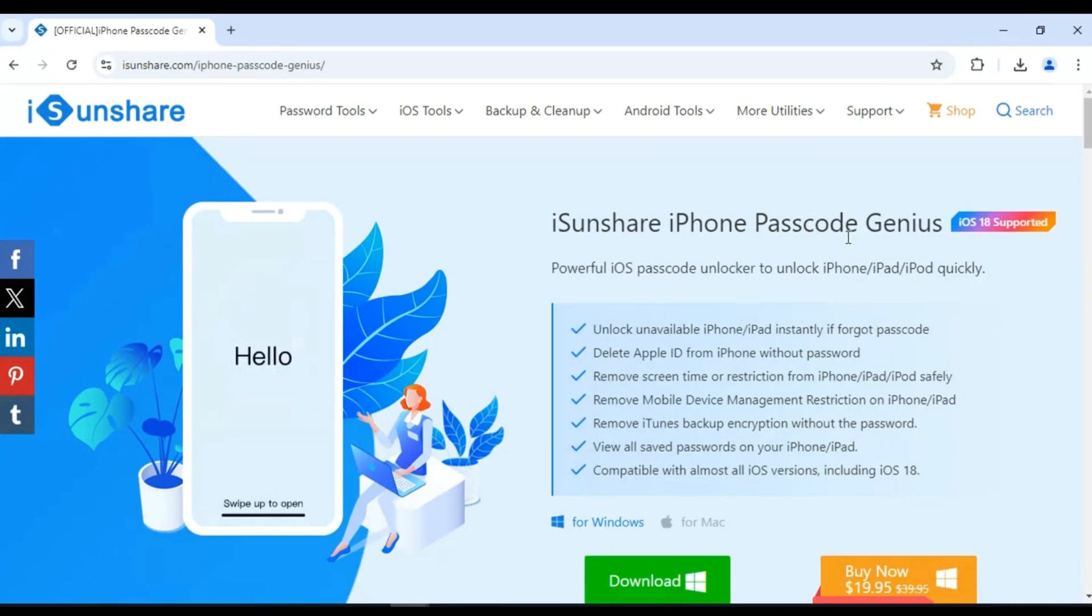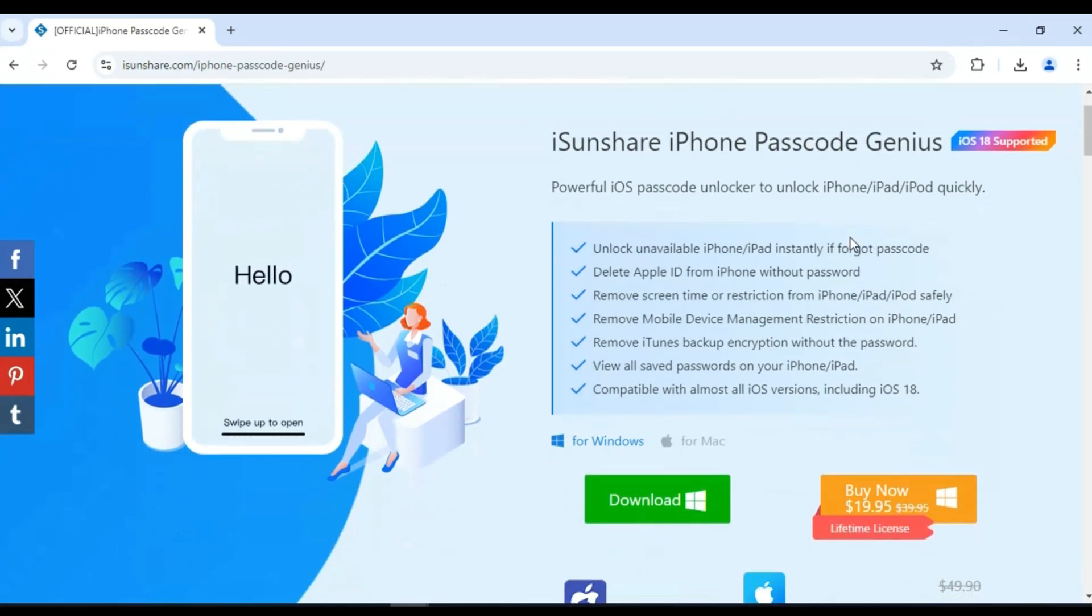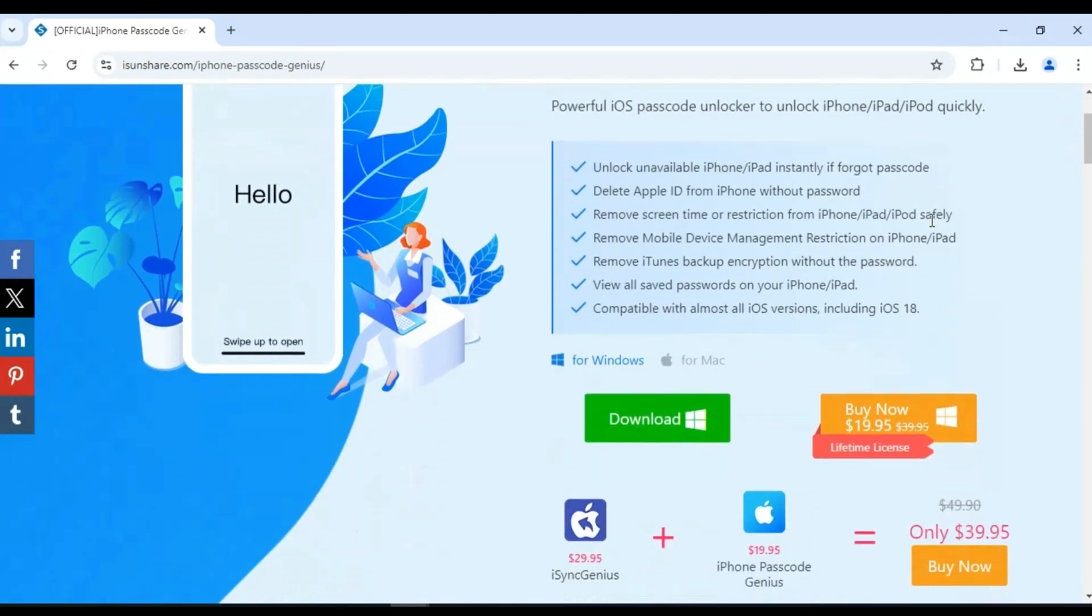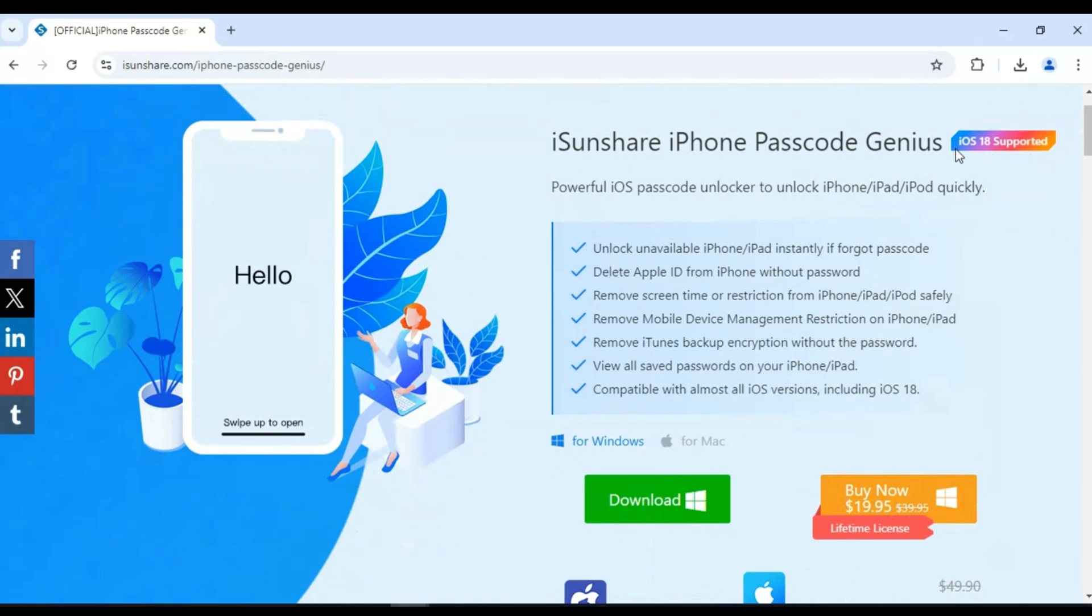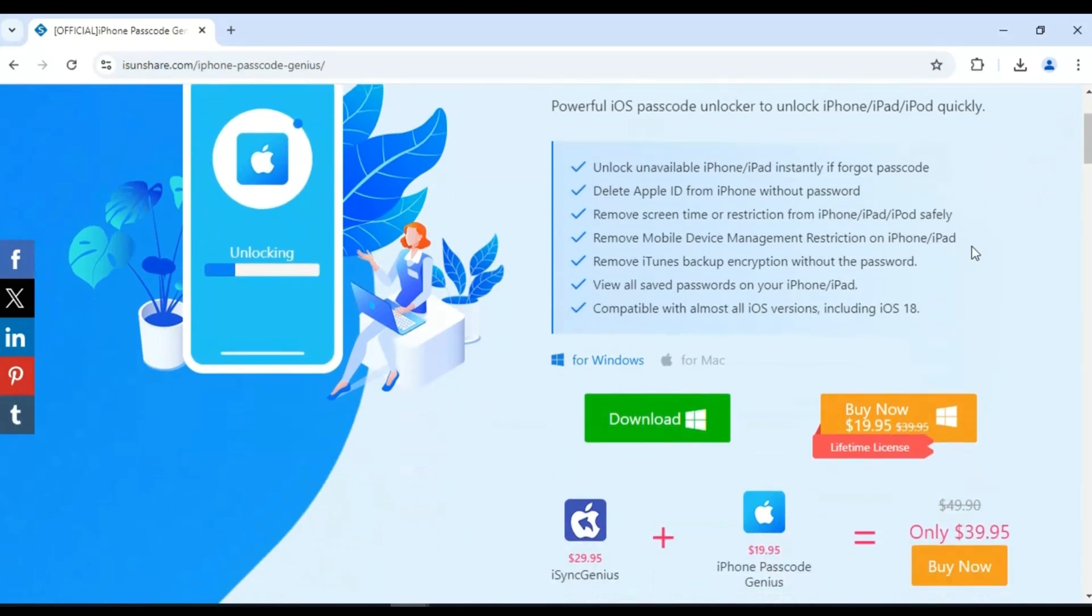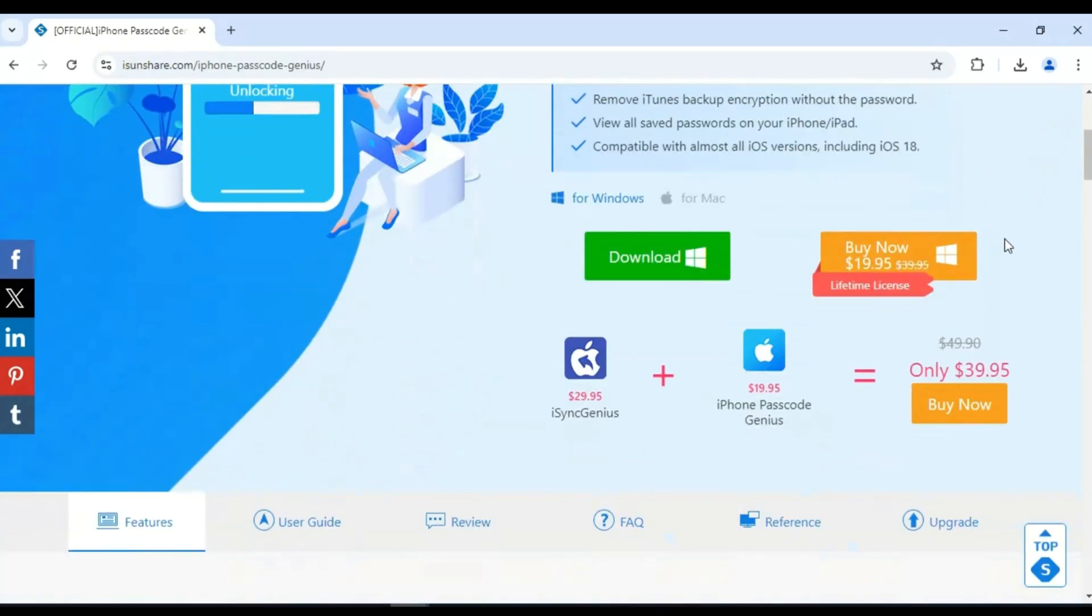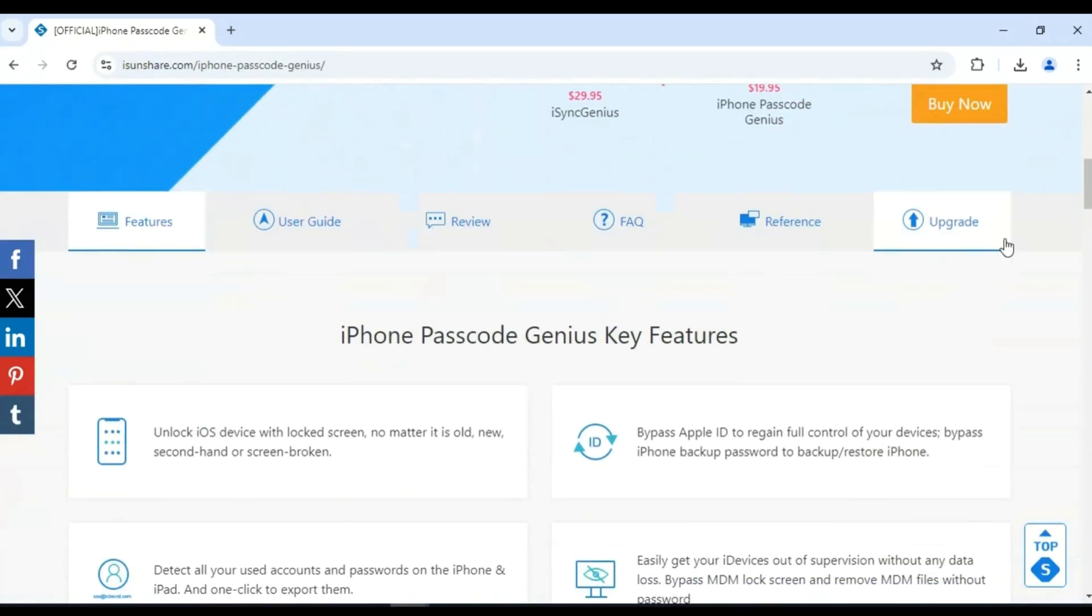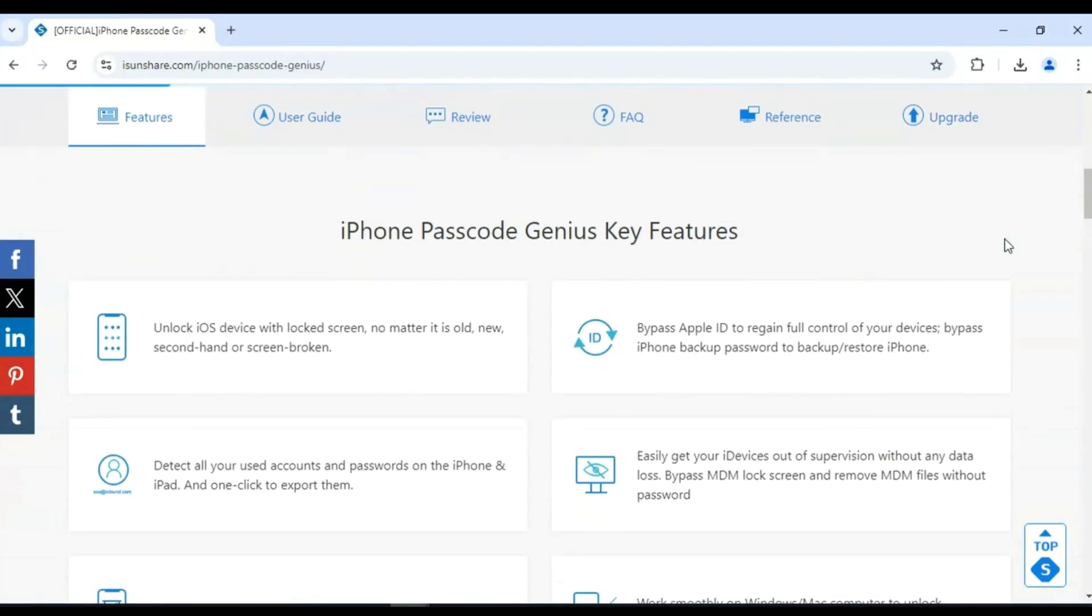iSunshare iPhone Passcode Genius. If you've forgotten your screen time passcode or want to regain full control of your device, this tool makes it easy. No need to reset your entire iPhone or lose any data.